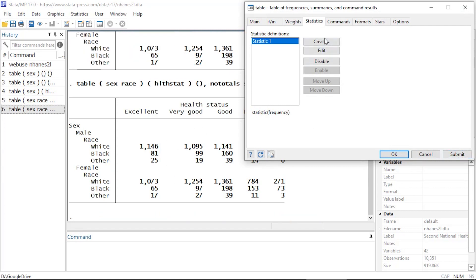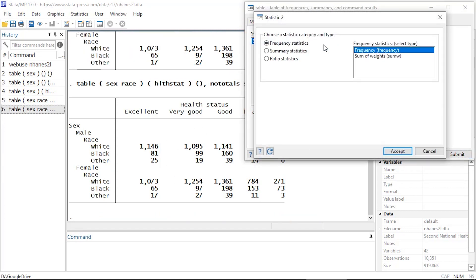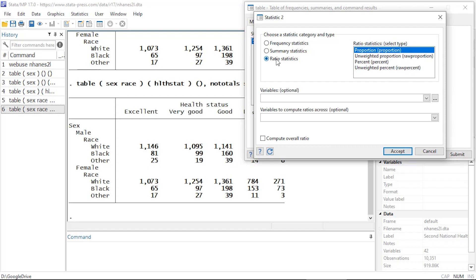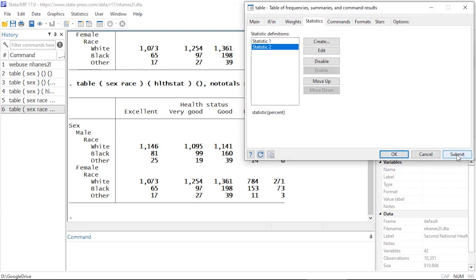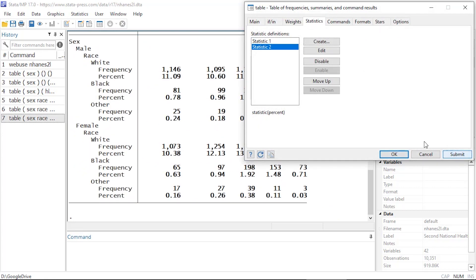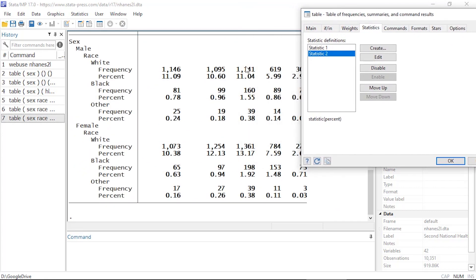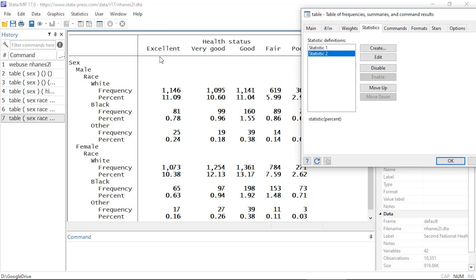Next I want to click create and I'd like to add percents. I could add summary statistics, means of variable, standard deviations, all kinds of things, but I'm going to click ratio statistics and select percent. And then when I click accept and click submit, now my table displays both the frequency as well as the percent for my cross tabulation of sex, race, as well as health status.